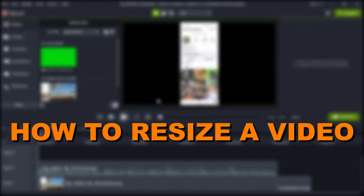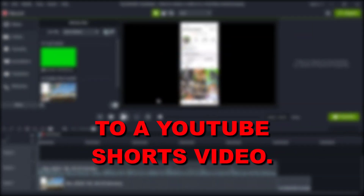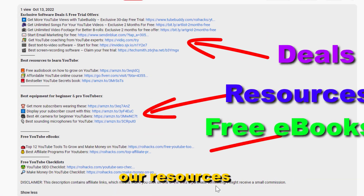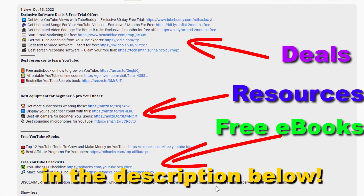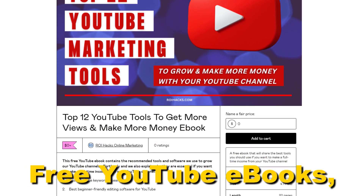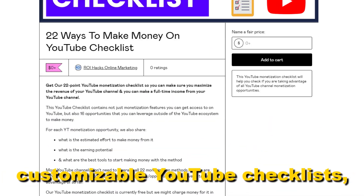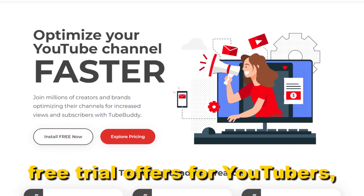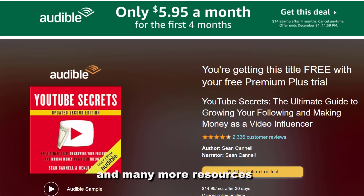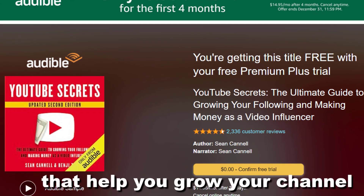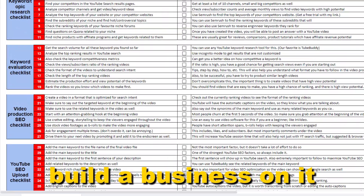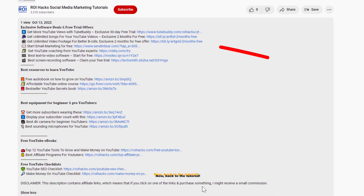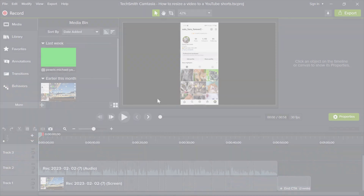Hey everybody, in this video tutorial I'm gonna show you how to resize a video to a YouTube Shorts video. Before the tutorial, make sure to check out all resources in the description below — free YouTube ebooks, customizable YouTube checklists, exclusive software deals, free trial offers for YouTubers, and many more resources that help you grow your YouTube channel, build a business on it, and make more money from it. Now back to the tutorial.